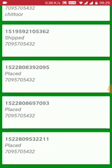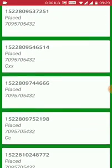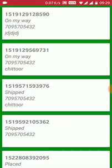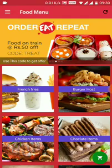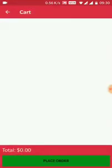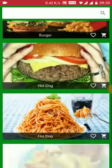You can check the order status — for example, this order is 'placed', this one is 'shipping', and this one is 'on my way'. My cart is now empty because I already placed the order.